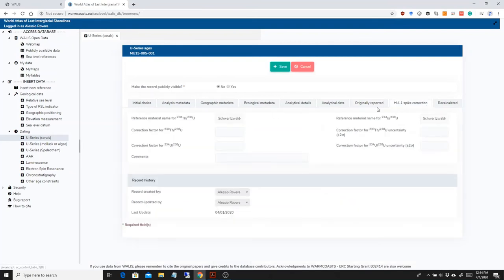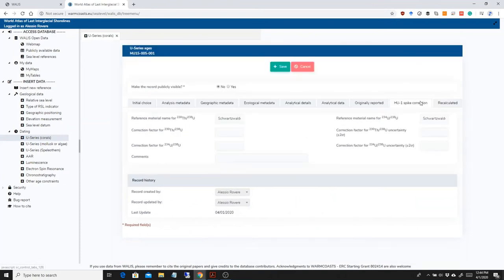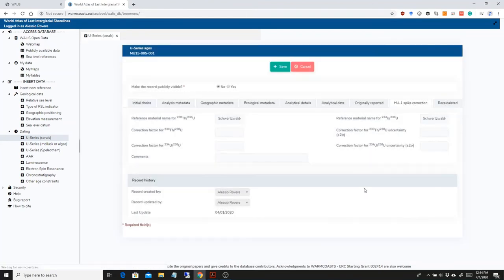So everything else is the same, spike correction is the same, and I can basically go ahead and save my record.